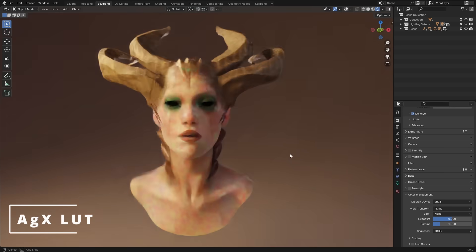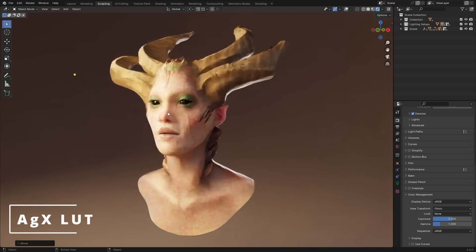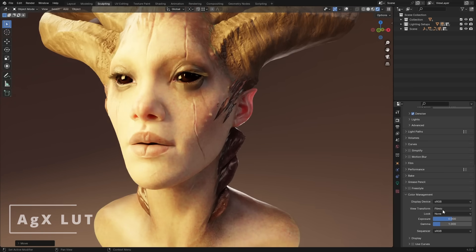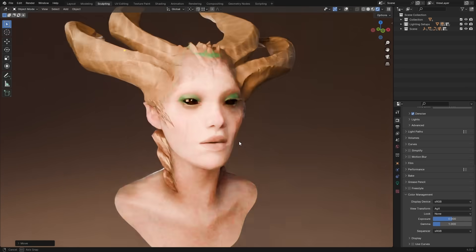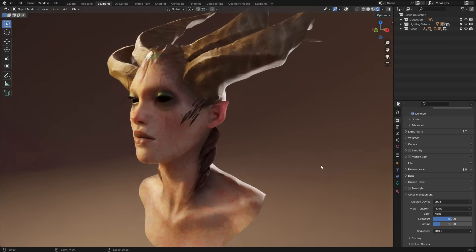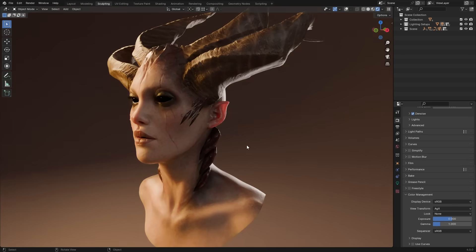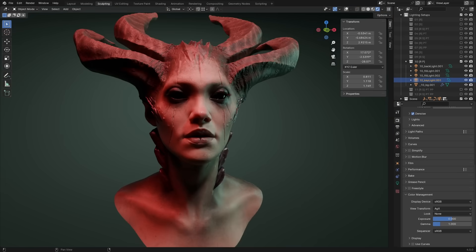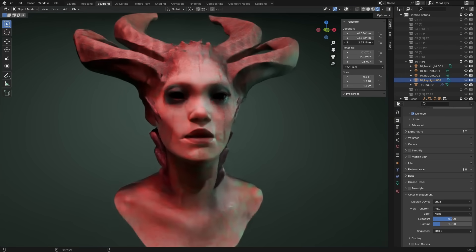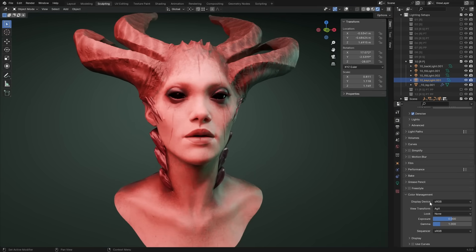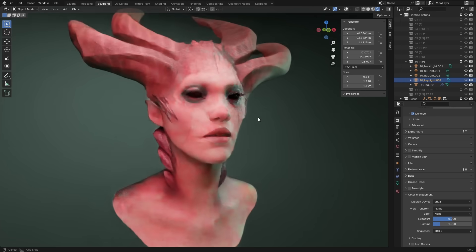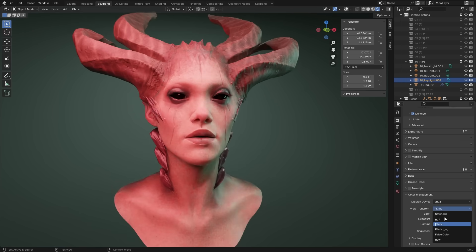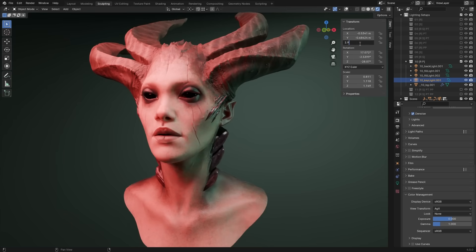AGX has been introduced and is now the default view transform, and this affects everyone using Blender going forward. Unless you want to stick to Filmic, of course. AGX provides better color accuracy with truer collapsing colors. This means no hue shifting as colored lights intensify. This gives us richer colors in general, and is especially noticeable with intensely colored lights.